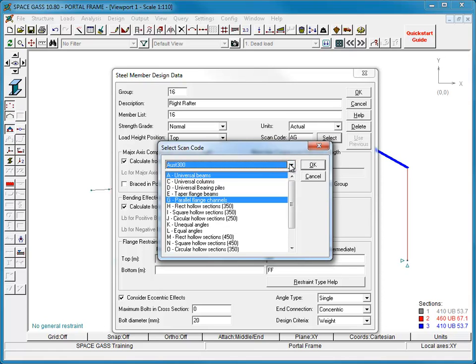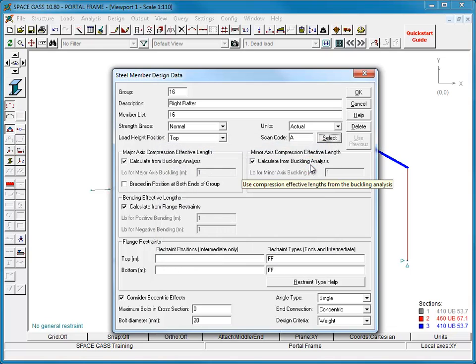Note that the scan code only applies to design mode and not to checking mode.